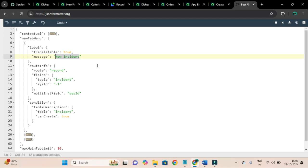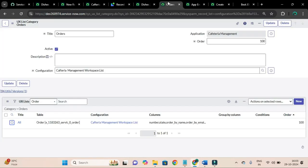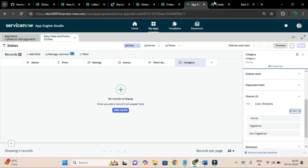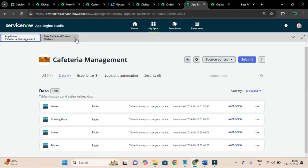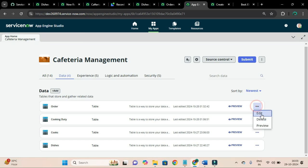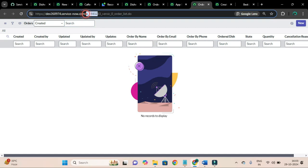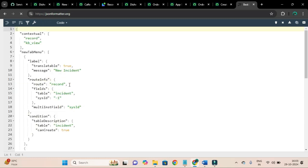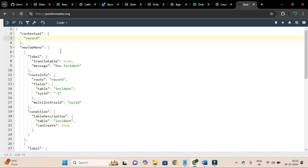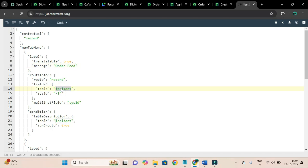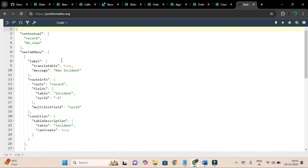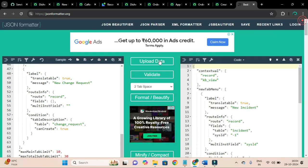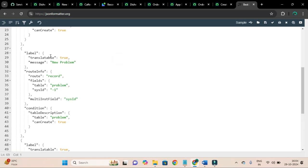So I will say order food and route info record and table. So for ordering food, let me go to my application and preview. This is the table, order food record, this is it.